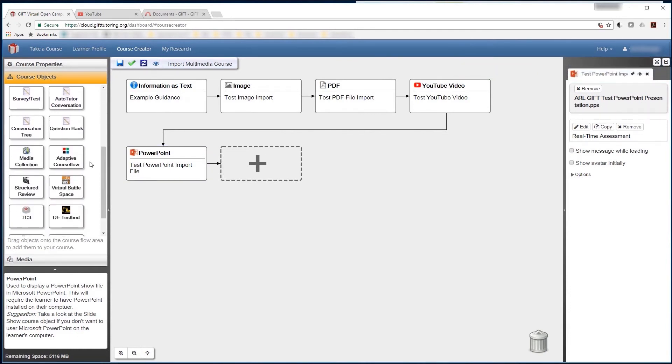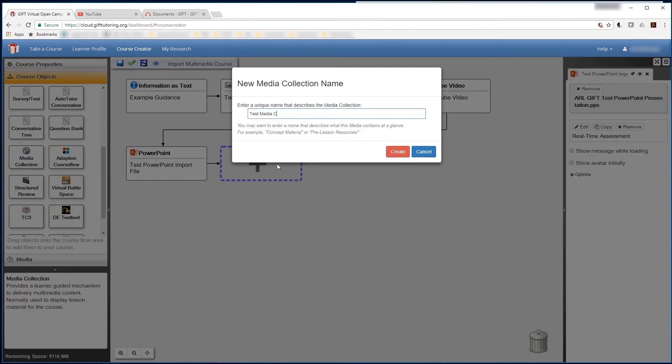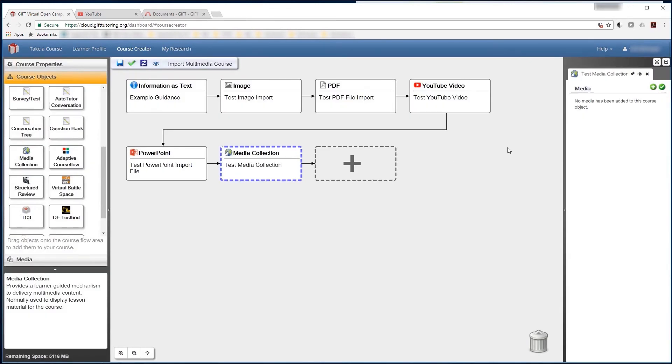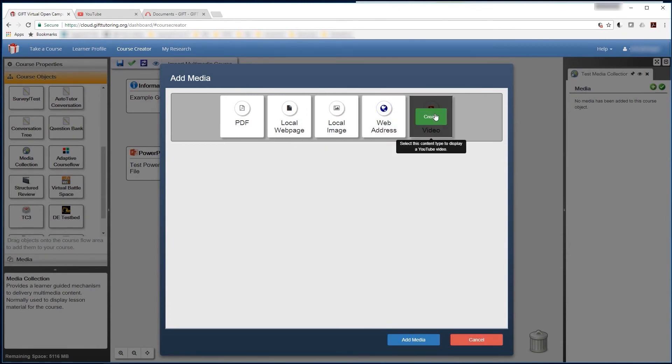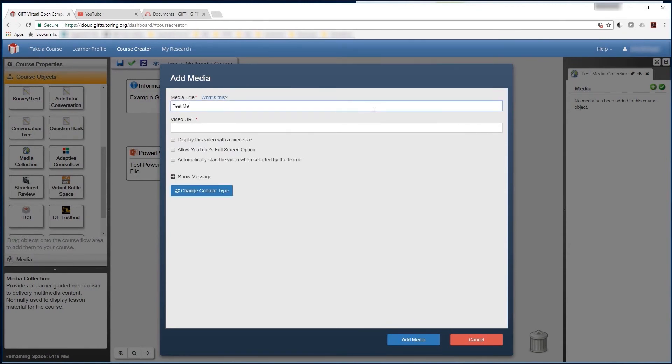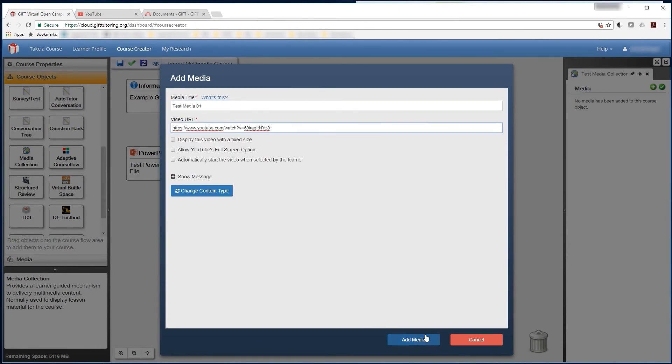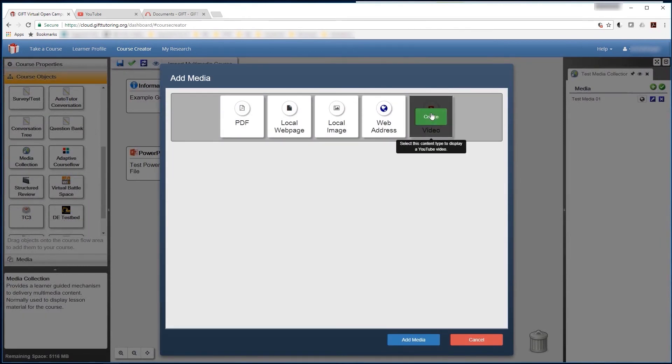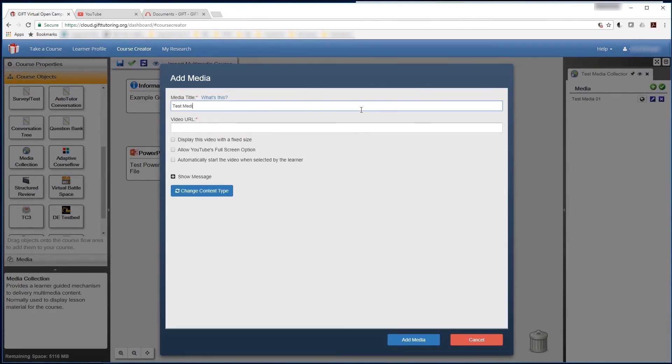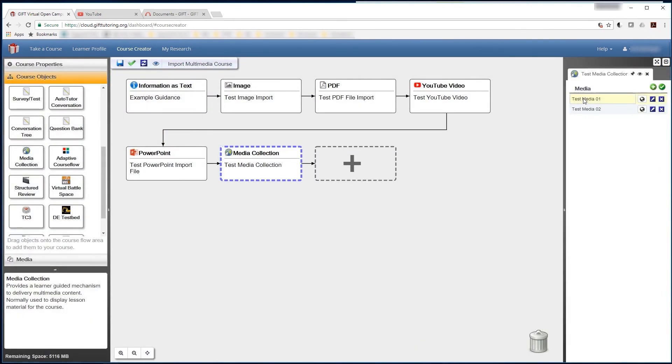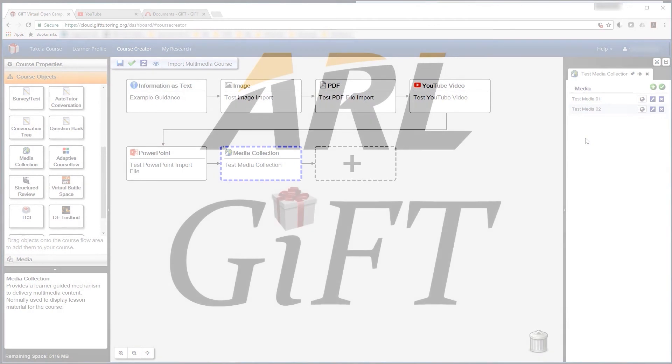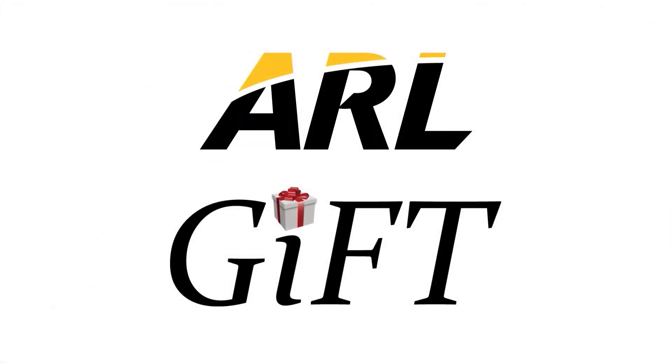Finally, the Media Collection course object enables you to add any of the previous media course object types into a bank for the learner to access in the course. This will allow the learner to explore or choose to skip all media you place into the collection before moving on during the course. Thank you for your interest in GIFT, and join the conversation at gifttutoring.org.